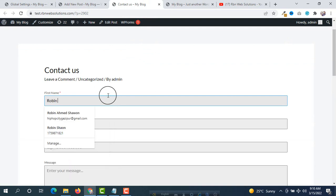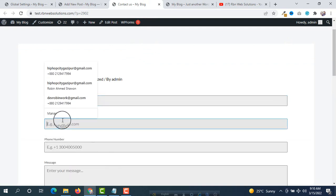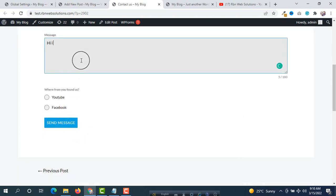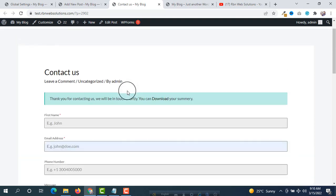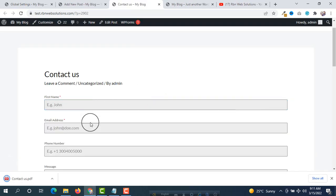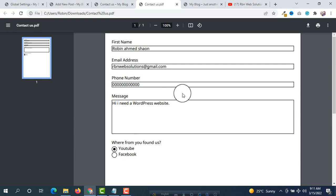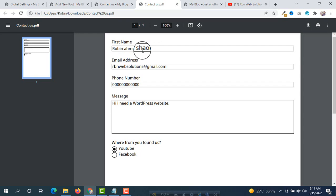Now let's reload and test the form. Fill in the name as 'Robin Ahmed', email as 'Urban Web Solutions', a phone number, and the message 'Hi, I need a WordPress website', and select 'YouTube' for where we found them. Click Send Message. You will see a Download option appear — click on Download and the PDF will be automatically generated and downloaded. Open it and you can see the PDF with all the information that was filled in.